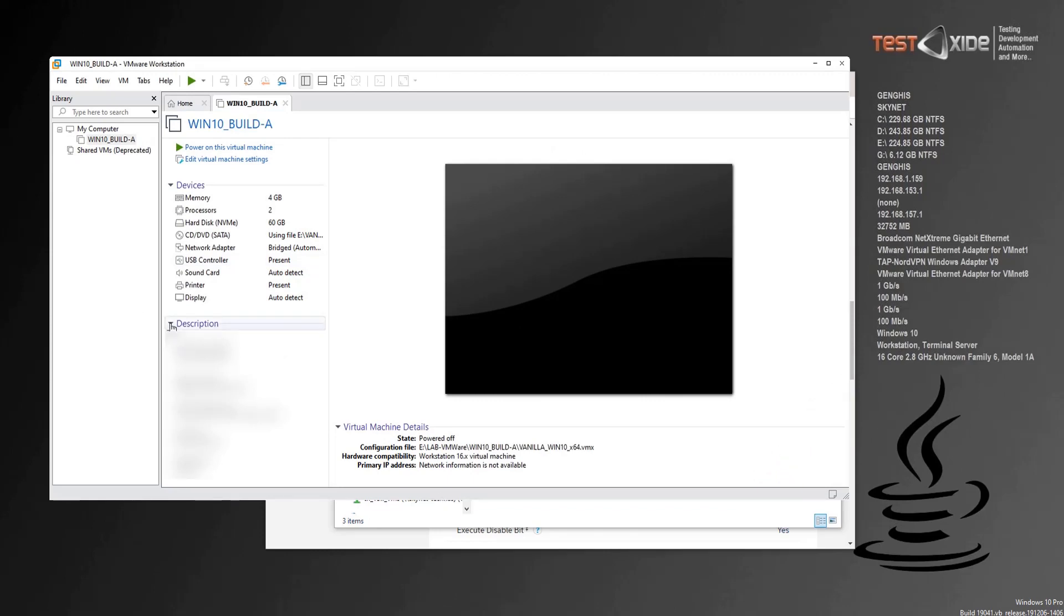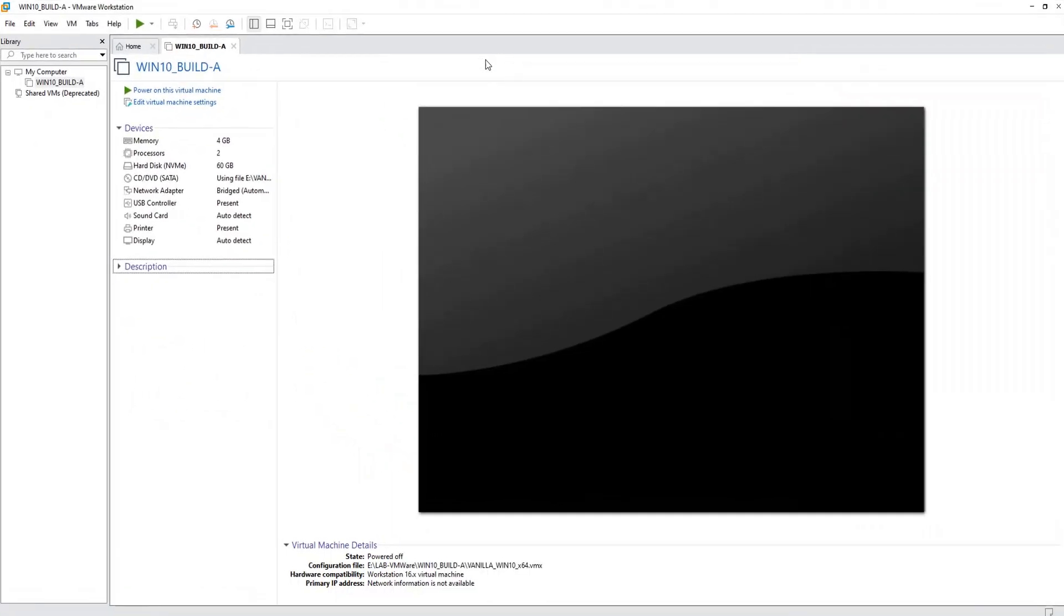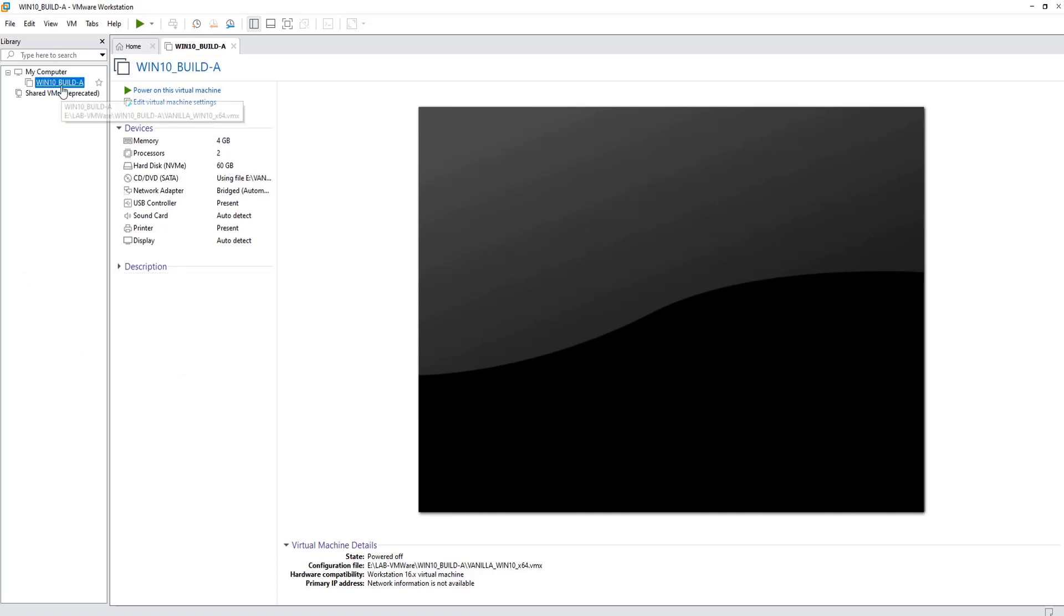Alright, so we have imported the machine. Let's try to run it. Before we do that, as I told you, this VM was built on quite a latest processor, however I ported it to an old workstation. Let's give it a try.